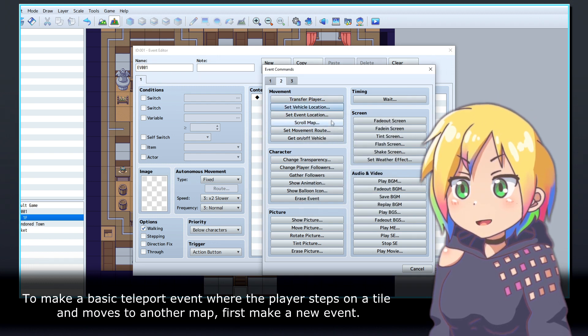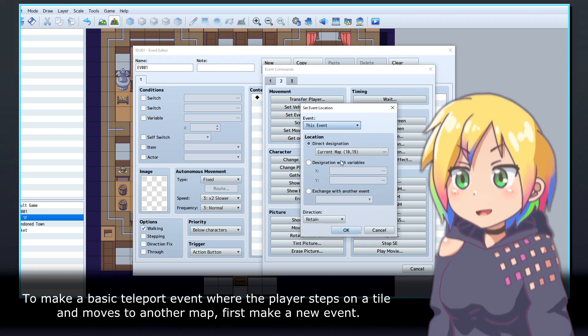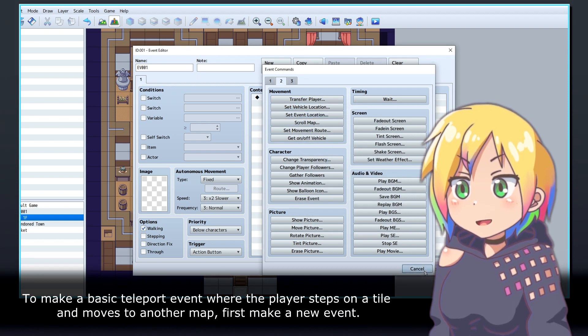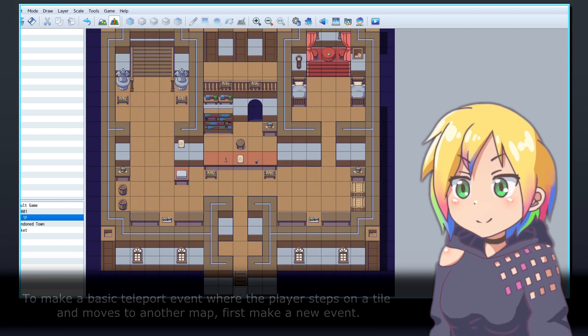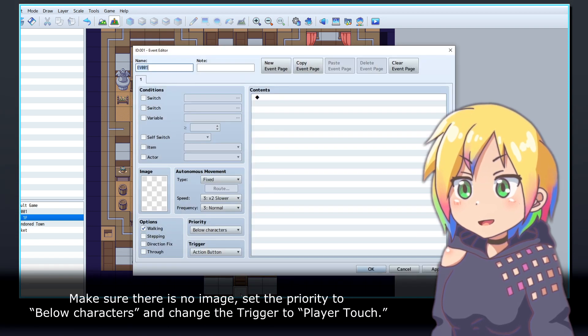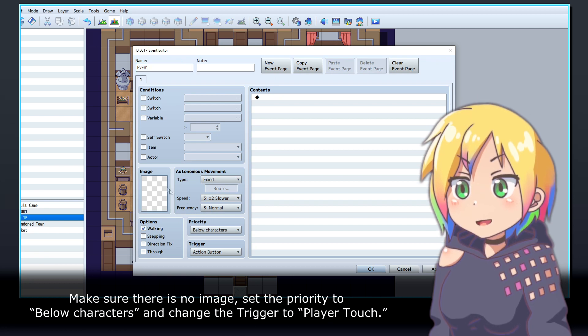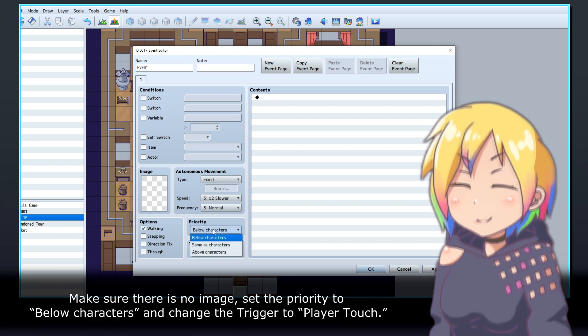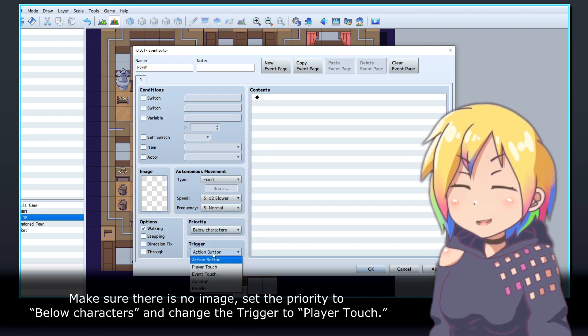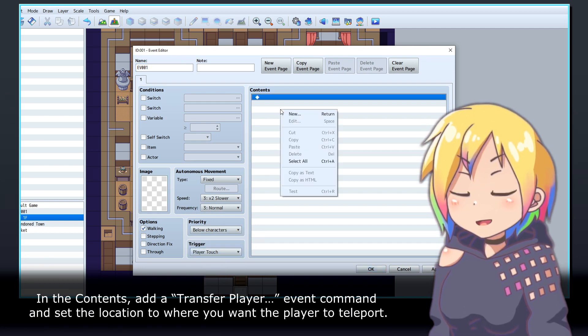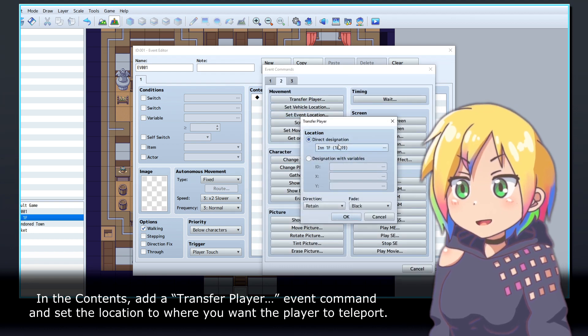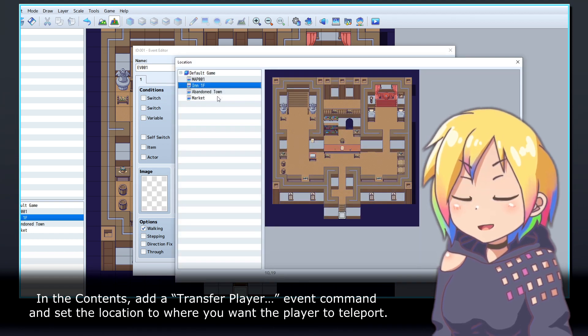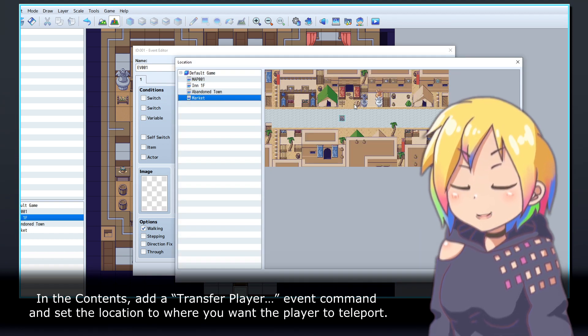To make a basic teleport event where the player steps on a tile and moves to another map, first make a new event. Make sure there is no image, set the priority to below characters and change the trigger to player touch. In the contents, add a Transfer Player event command and set the location to where you want the player to teleport.